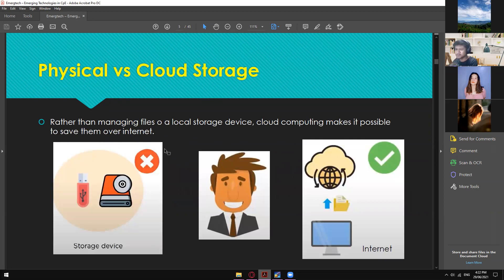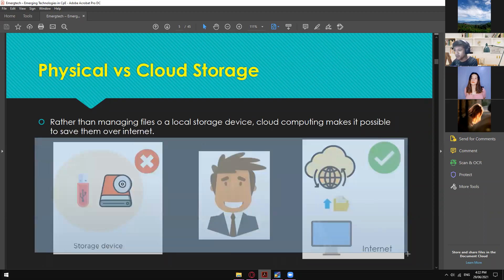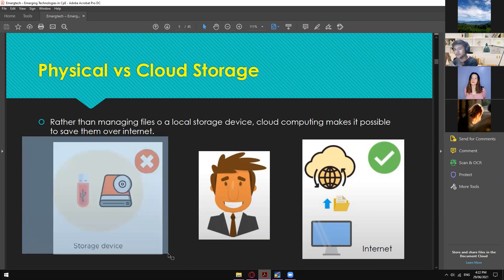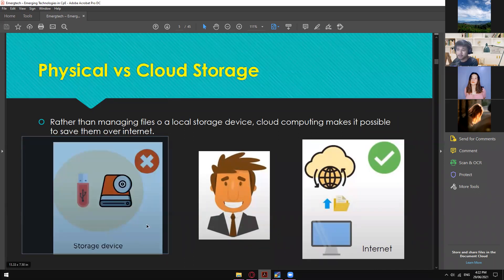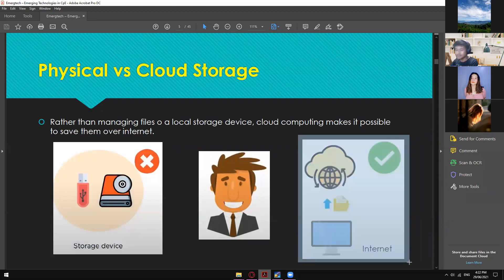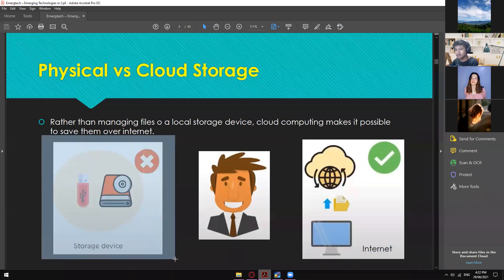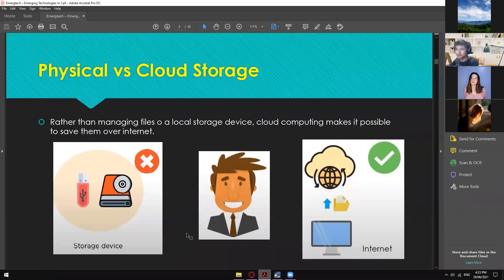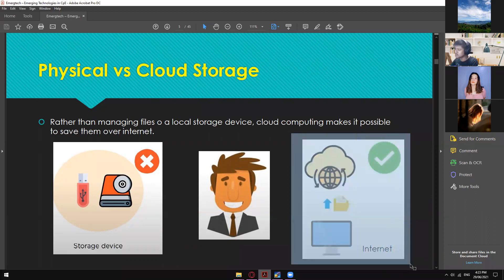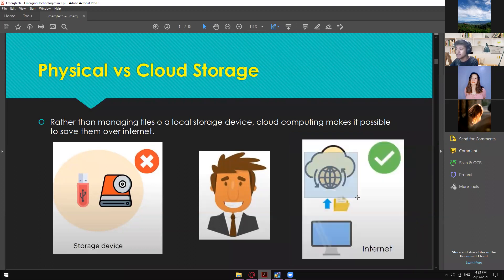Physical versus cloud storage — there are a lot of advantages and disadvantages, and it's also your own preference. In my case, I prefer both. I still need local storage like a flash drive, external hard drives, and my hard drives. But if it's project-based and you need to share that file with a group, cloud is super reliable, because carrying a flash drive and passing it to groupmates is a hassle. Just save it via cloud so they can access it as long as they have internet.